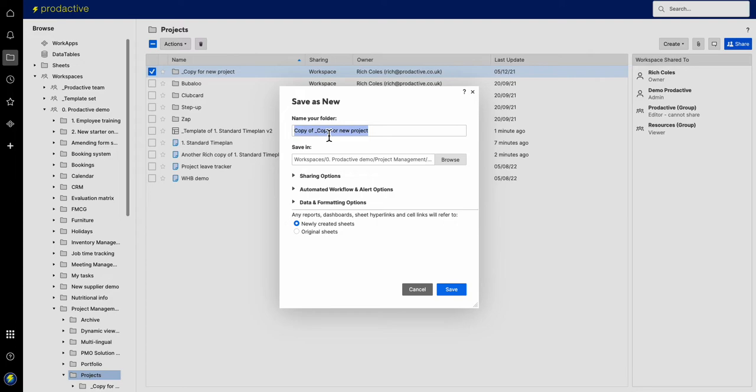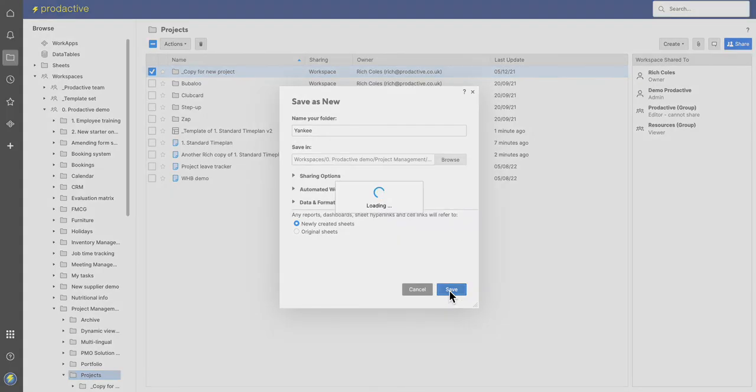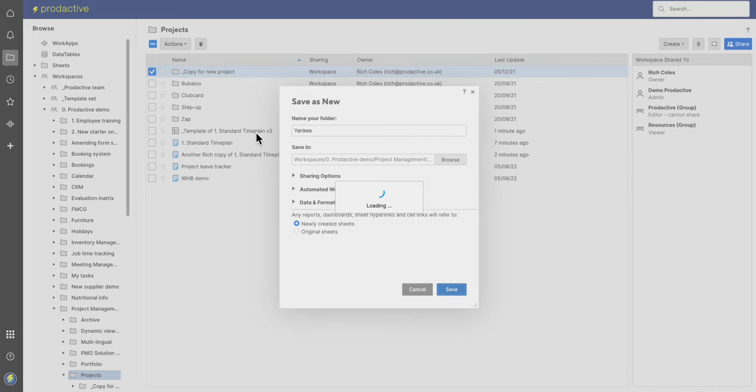I can save as new and therefore copy of new project, and then let's just call this, I'm going to call this project, let's just say Yankee in this case, and I'm going to save that. In the background it's saving it and that's a whole folder.